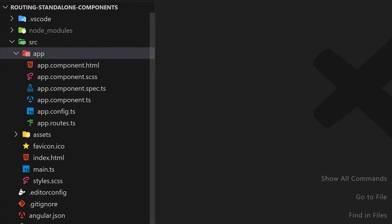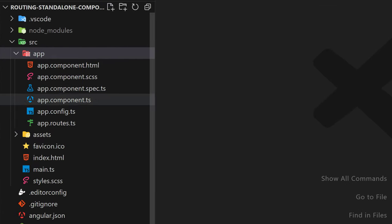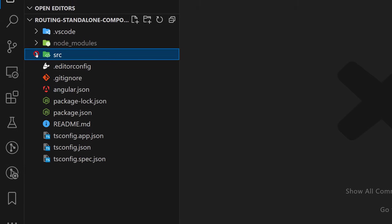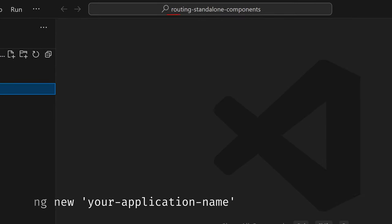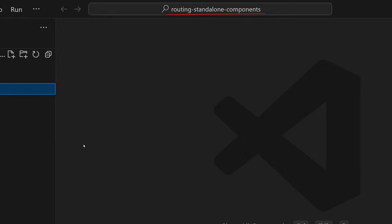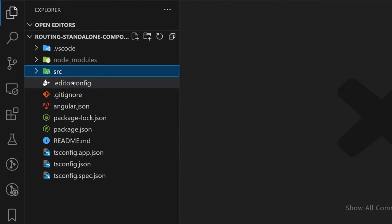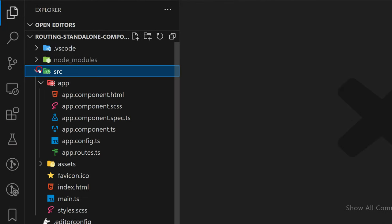Here on the screen, we have a basic application generated by using Angular CLI and typing ng new and the name of the application. In my case, it is 'routing-standalone-components', but it can be anything you type there. Nothing has changed here — this is everything generated by Angular CLI, so you can follow along by generating the same project yourself.